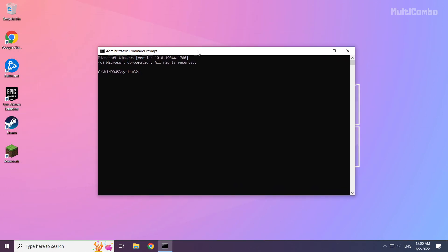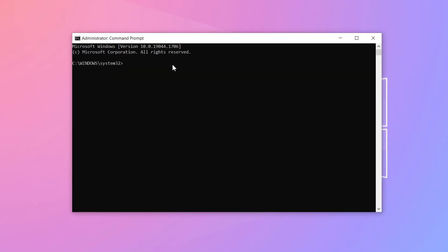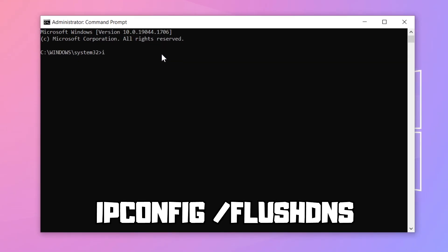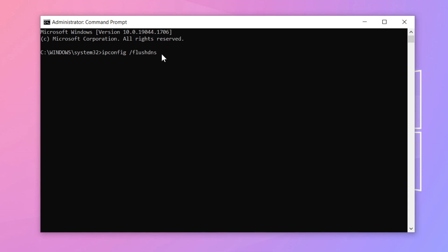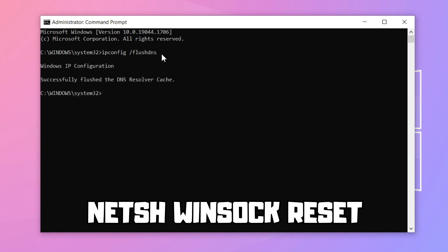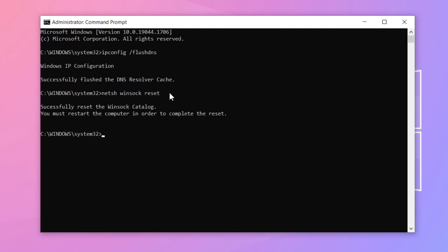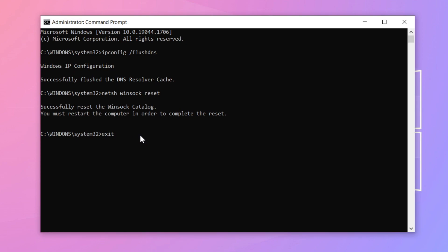Type the following I mentioned commands one by one. Press enter after each command.